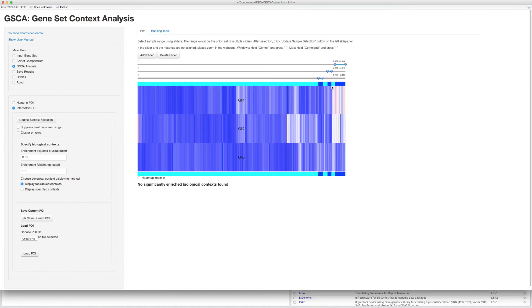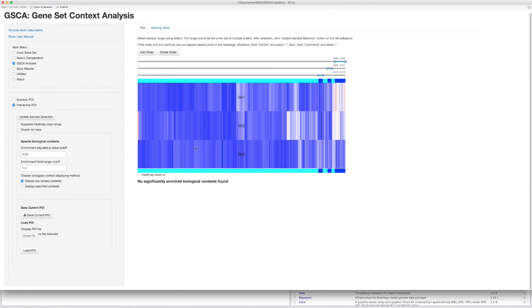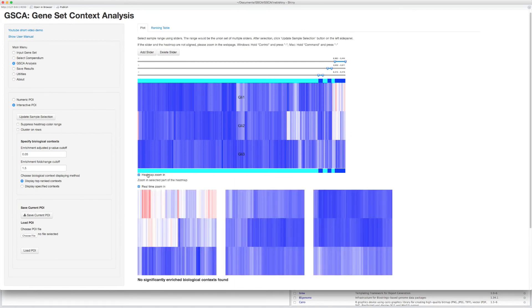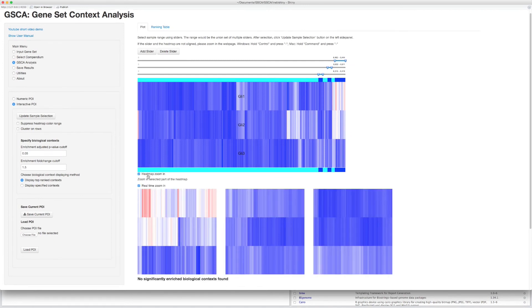You can add multiple sliders and the POI will be the union of all intervals. Again, samples indicated by dark blue are the selected samples. Sometimes it is hard to see a tiny part of the whole heatmap clearly. So you can turn on the heatmap zooming function. Now you can see the details of the selected parts of the whole heatmap.